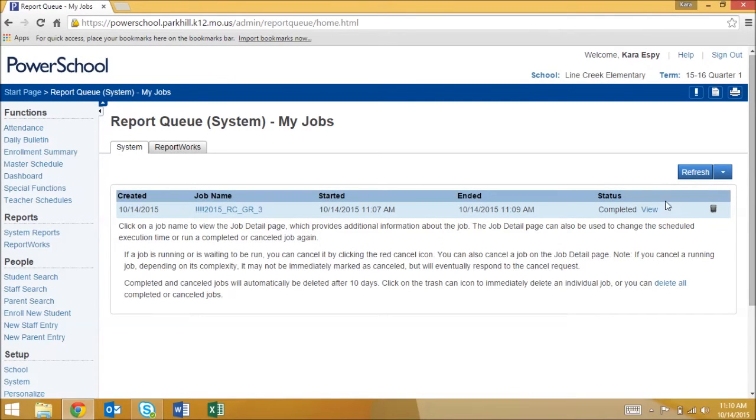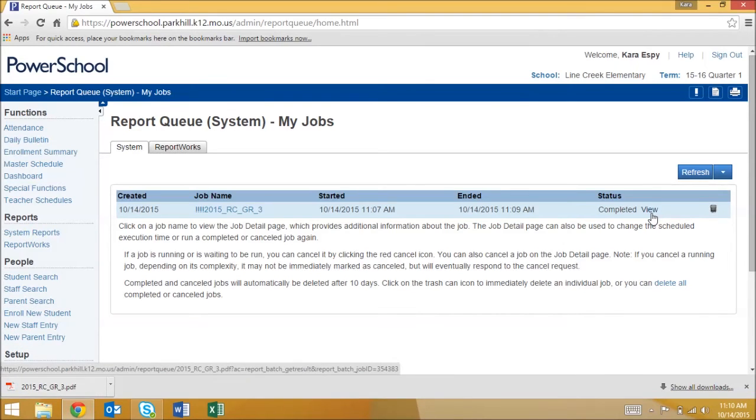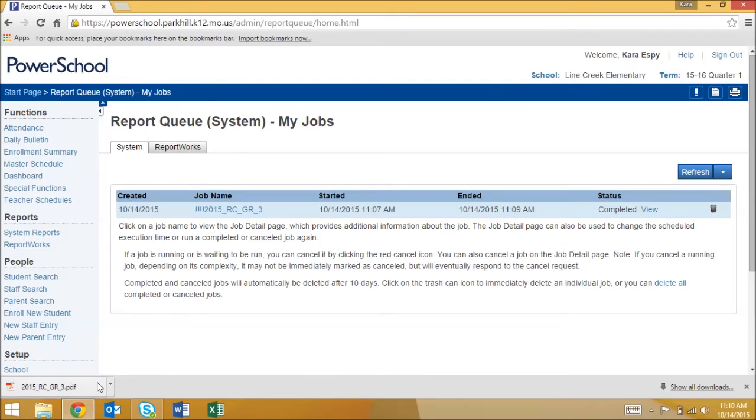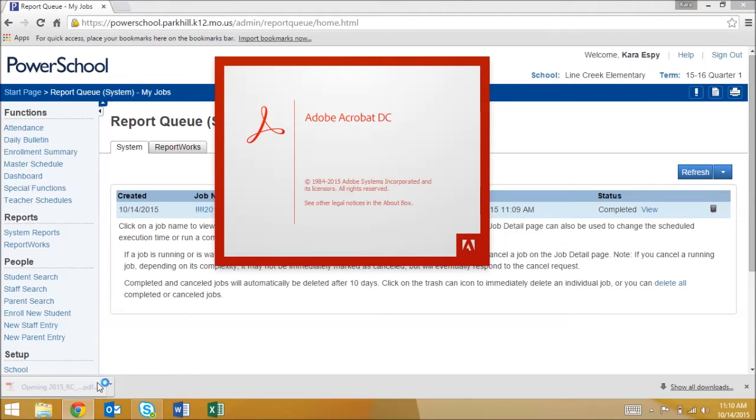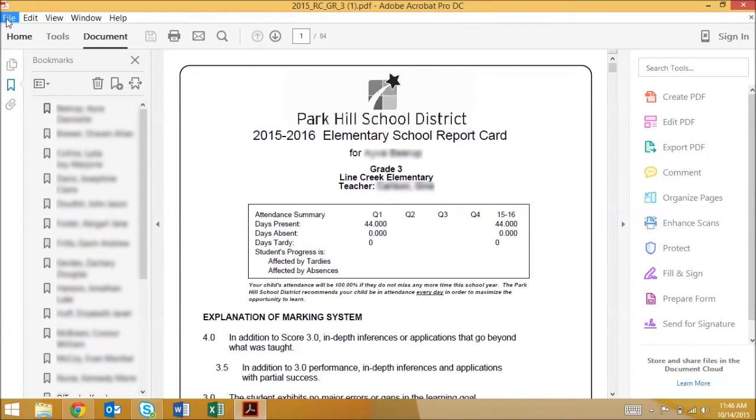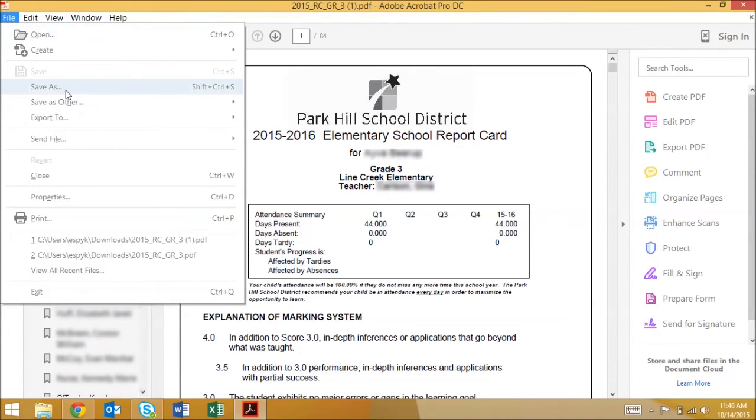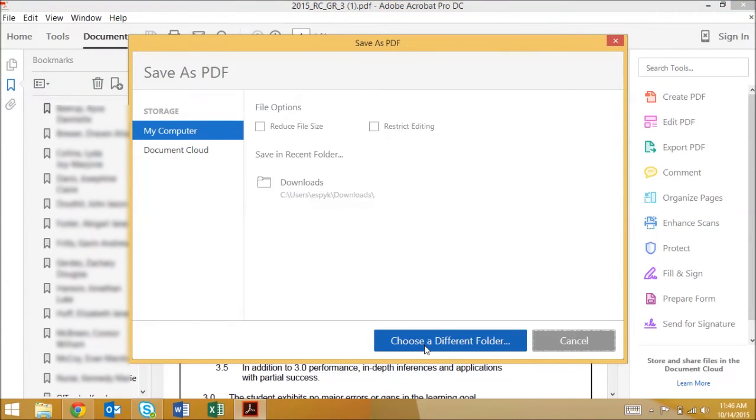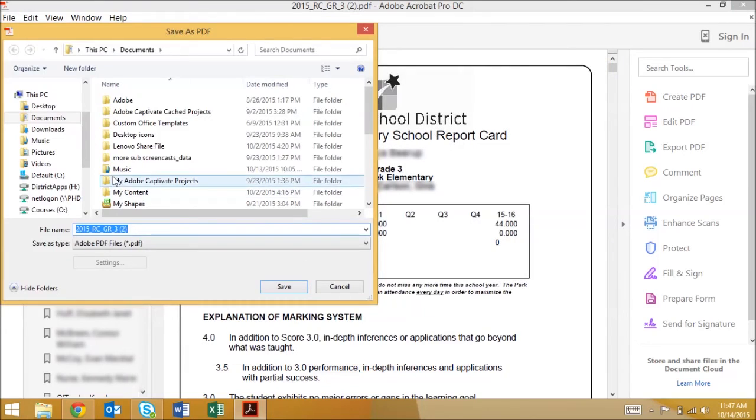Next click the view link next to the report. It may show up in a preview viewer in your browser or it may download like this. Either way double check that it's the correct teacher report card and term then make sure to save it in a file you can easily find again later.